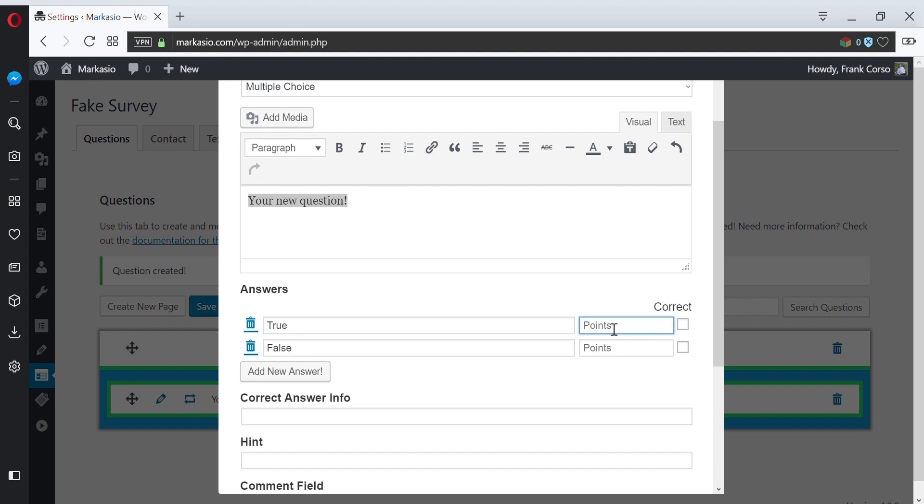Then, if you're using the point system, you can award one of these points. Or if you're using the correct/incorrect system, you can mark one of these as correct.